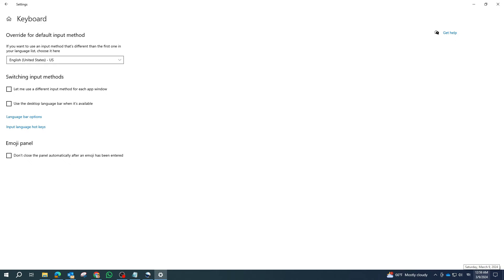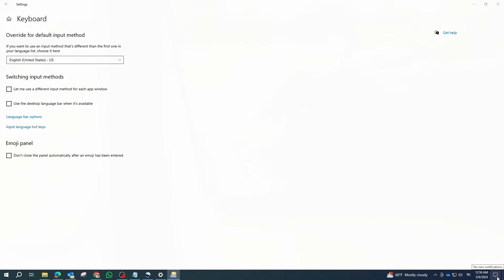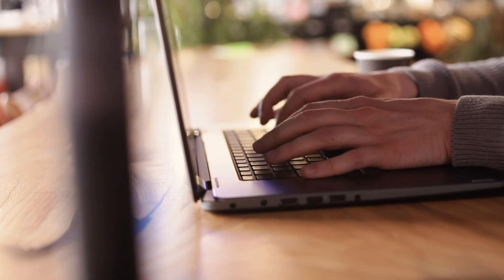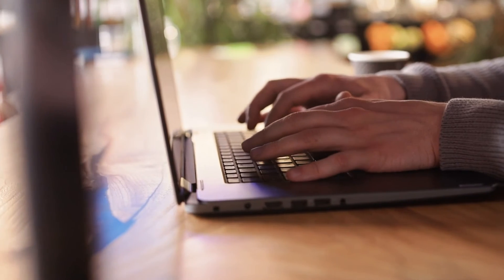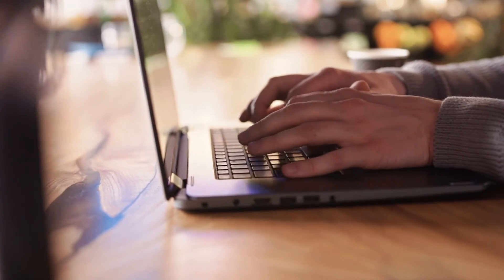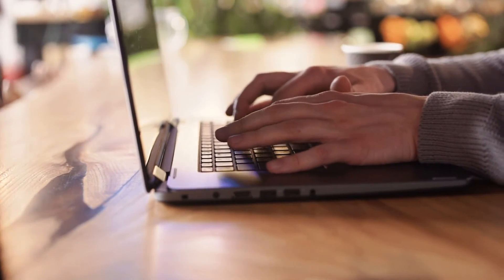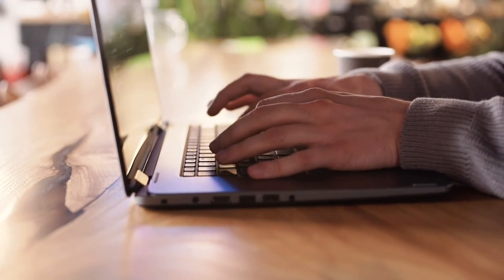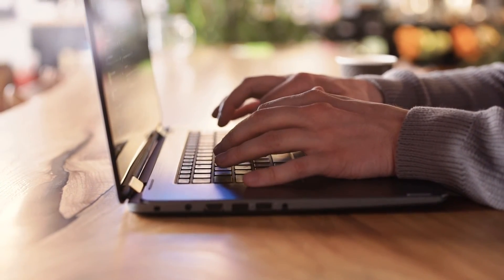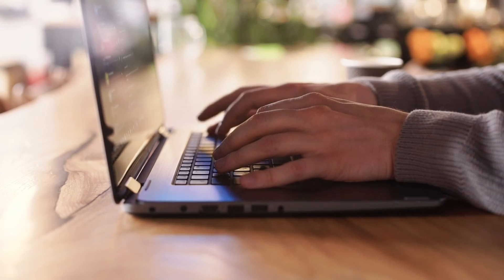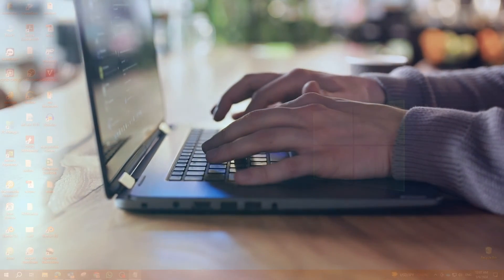Finally, test the new shortcut keys to ensure they work as expected. And there you have it. You've successfully changed the shortcut keys for switching input methods in Windows 10 or 11.